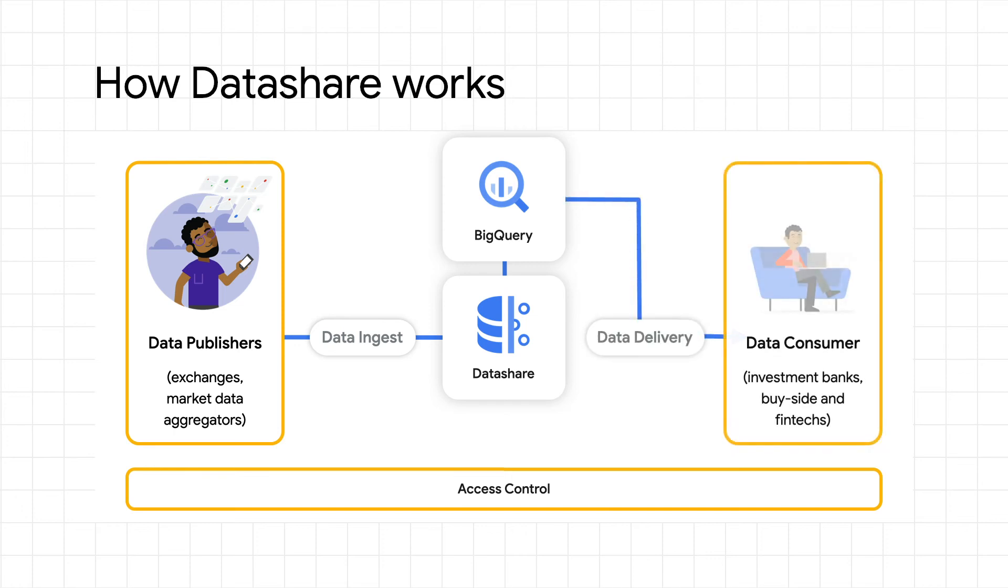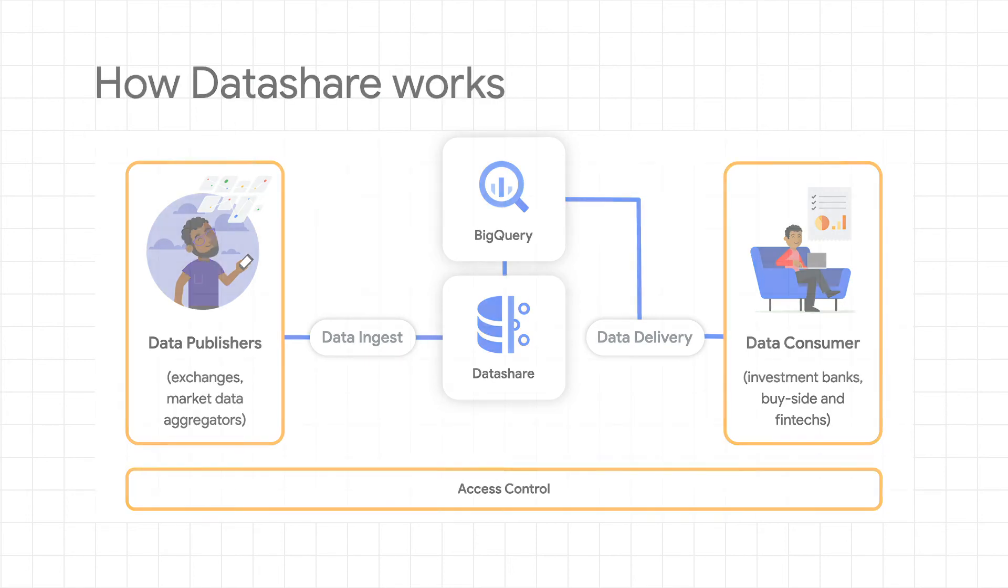Through Datashare's fine-grained access control policies, publishers can entitle and administer datasets and table views. Publishers control licensing, while Google Cloud's infrastructure takes care of the data delivery to consumers on Google Cloud.